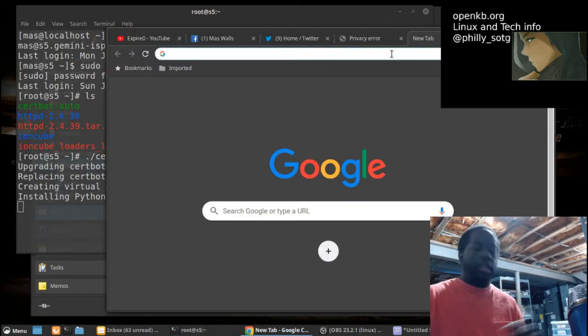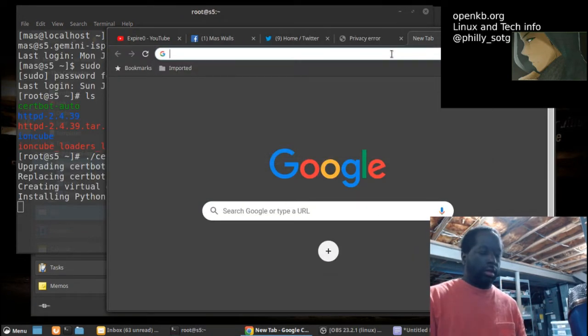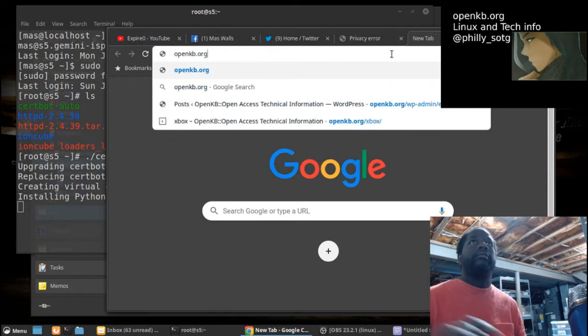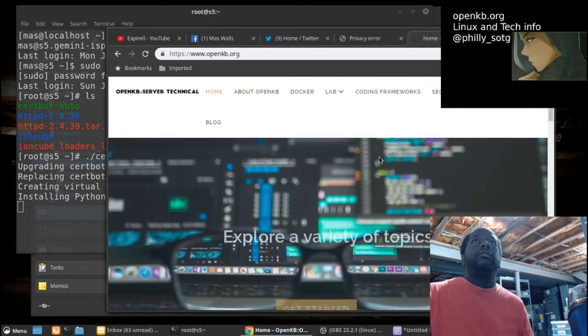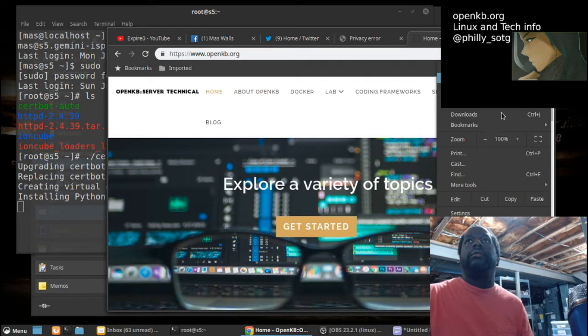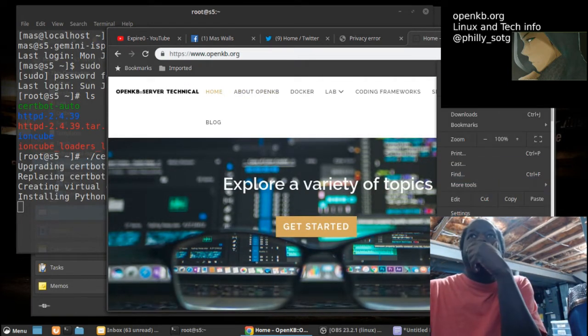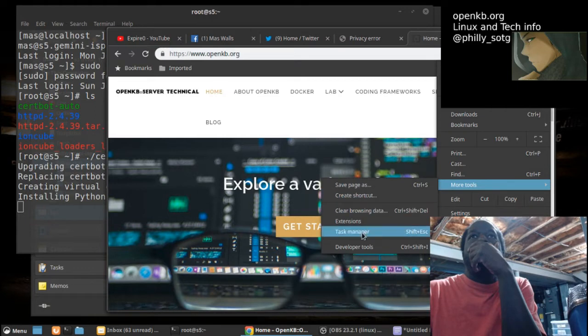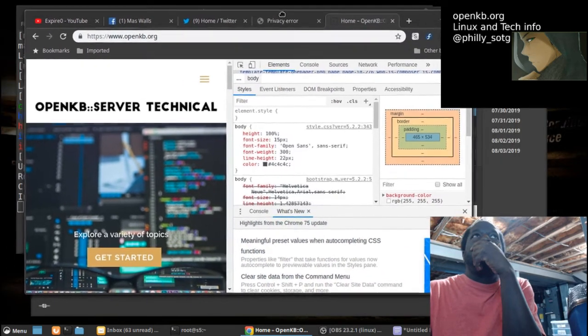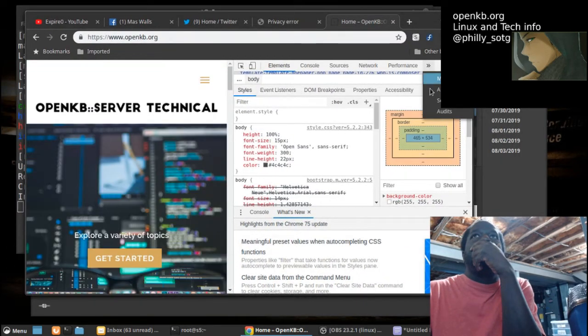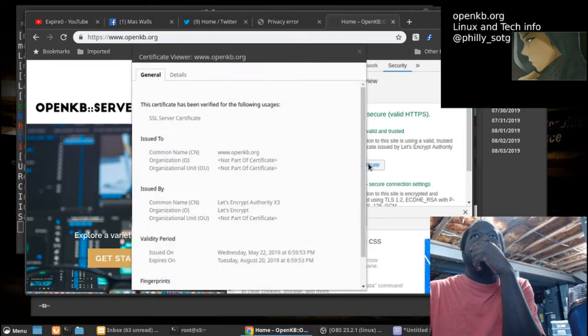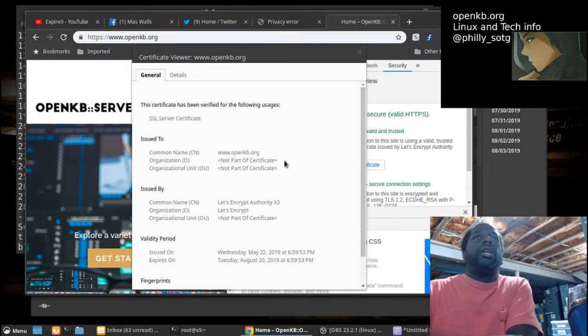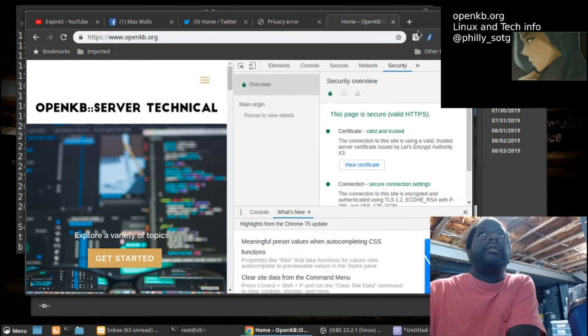So let me check OpenKP. This one's still good. All right, so this one's good until August.